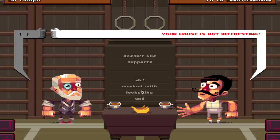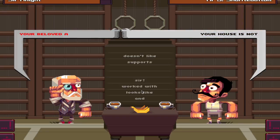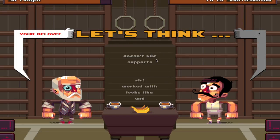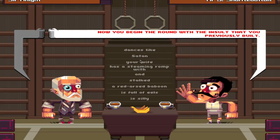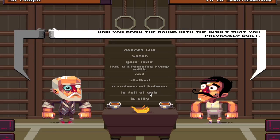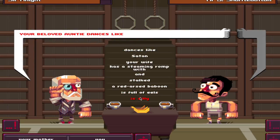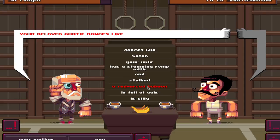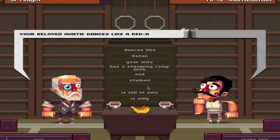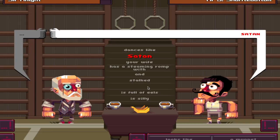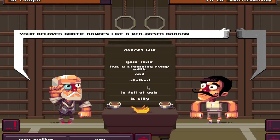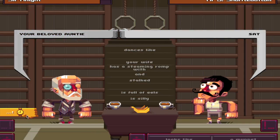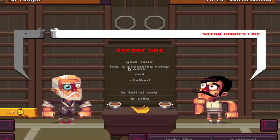Your house is not interesting. So who cares? I don't really care. Okay, let's go. Now you begin the round with the insult that you previously built. It's full of heels? Hmm. Dances like a red-arsed baboon. Yes! Yes! Alright, I'm gonna say this. Satan dances.